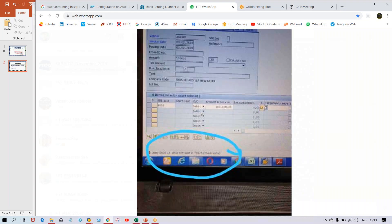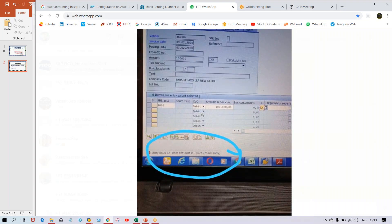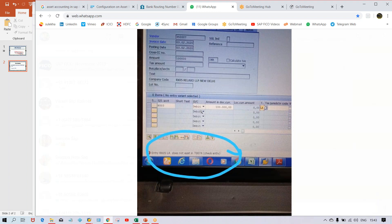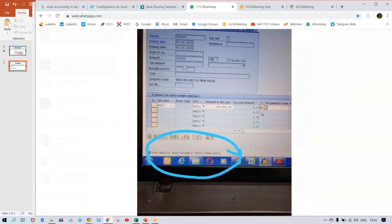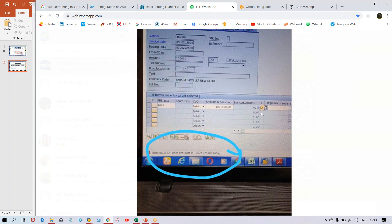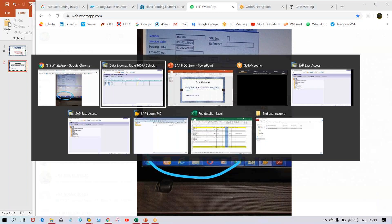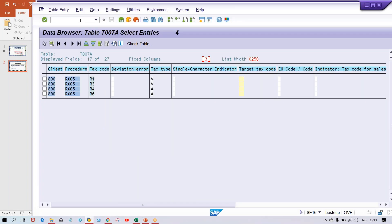So the mistake is the tax codes have been created as r1, r3, r4, r5, whatever, but the tax code which is going to be entered is LA, which is not created, which is not set up. If you look at this table itself, we came to know this tax code is not created.